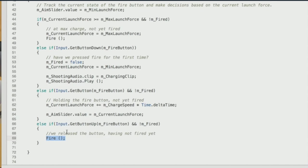Regarding audio: we have an incremental charging sound playing while the button is held. When the Fire function is called, we replace the clip with the fire sound, which effectively interrupts the charging audio. So we don't need separate logic to stop the charging sound — setting the new clip and calling play handles it.